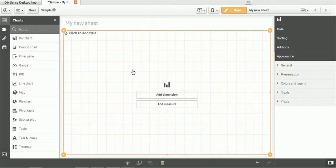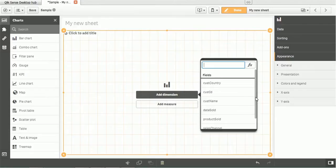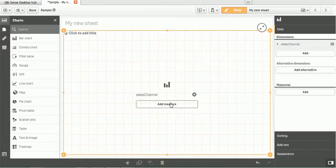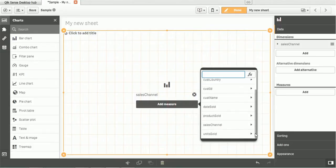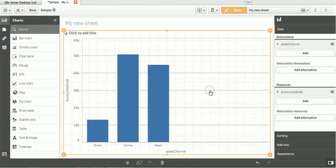Whenever you select any chart, you have to provide two things: first is Dimension and second is Measure. What is this dimension? Dimension is nothing but the column from the imported data, so you can choose any column as a dimension and any other column as a measure. Let's select Sales Channel as one of the dimensions and we will add measure as the number of units sold. We will sum those and just click on that.